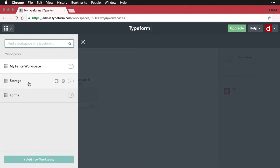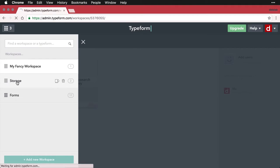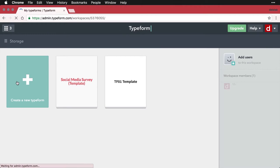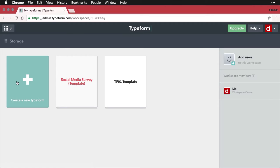I also have one storage where I keep a couple of templates, and I have forms that I've created in other situations. Let me come right here, for instance, to storage. And now you can see we have a different set of typeforms or forms here, it's a new workspace.